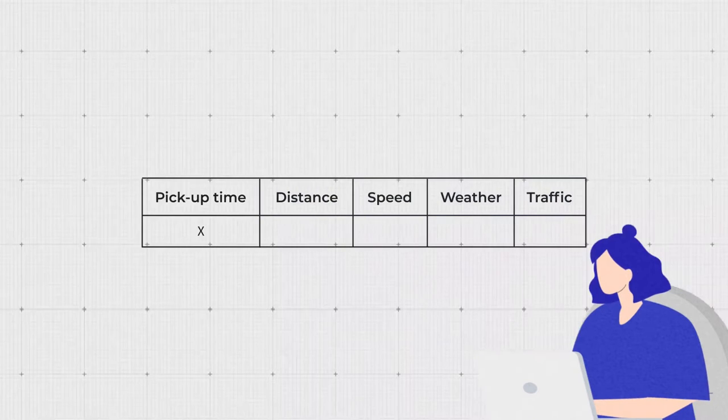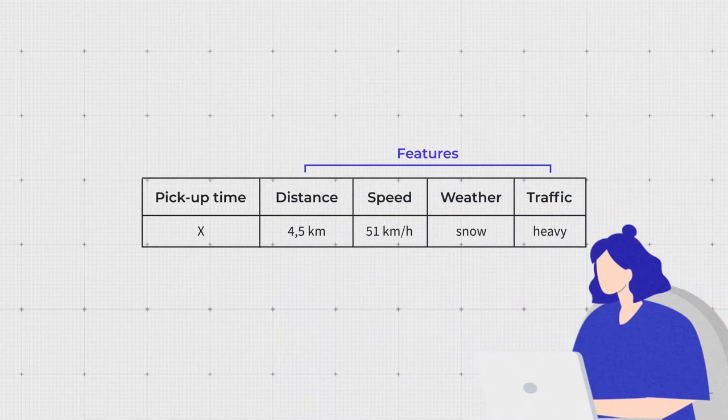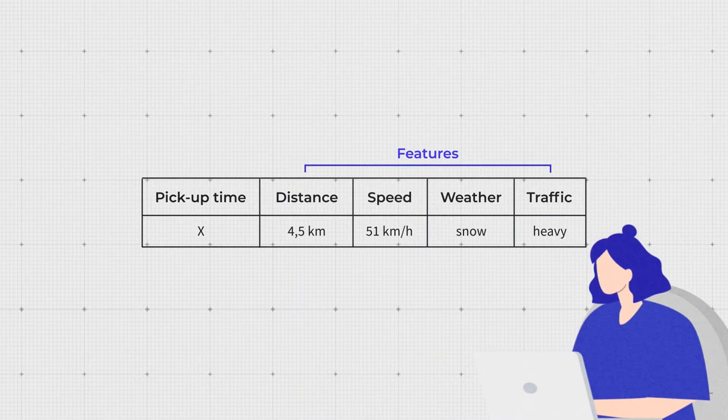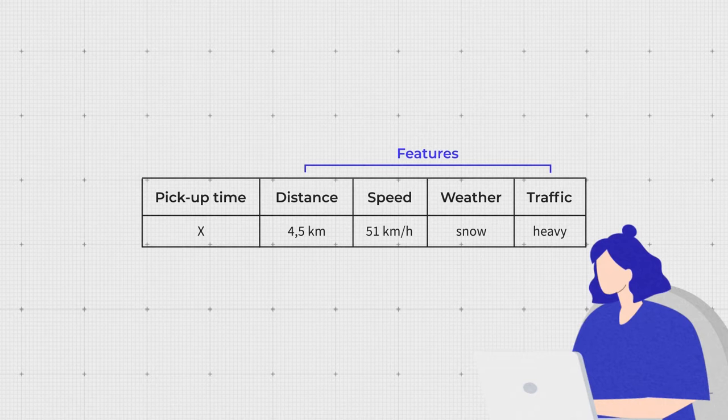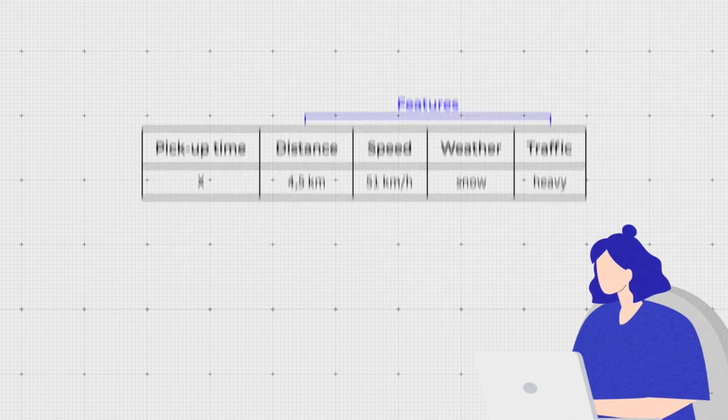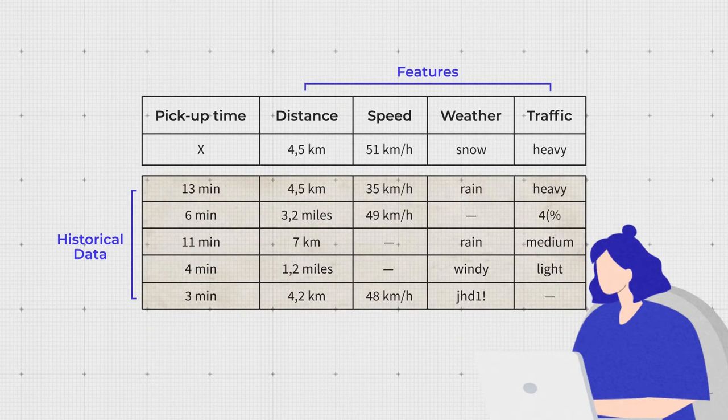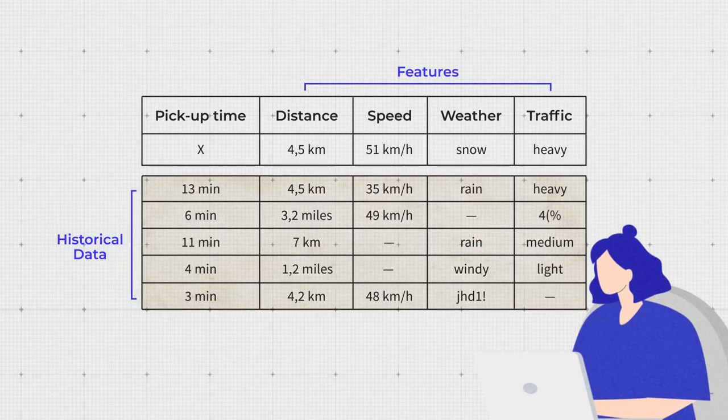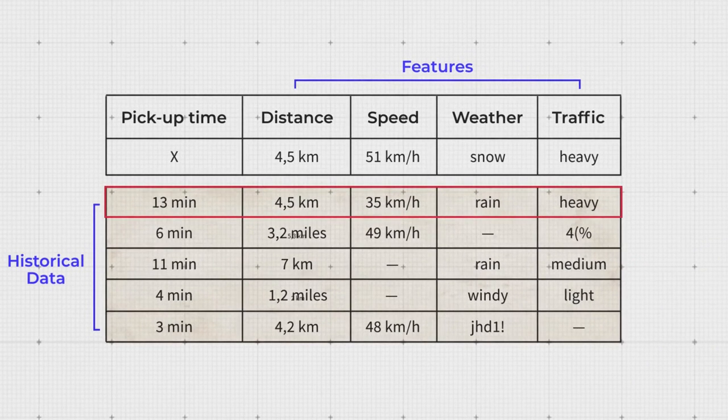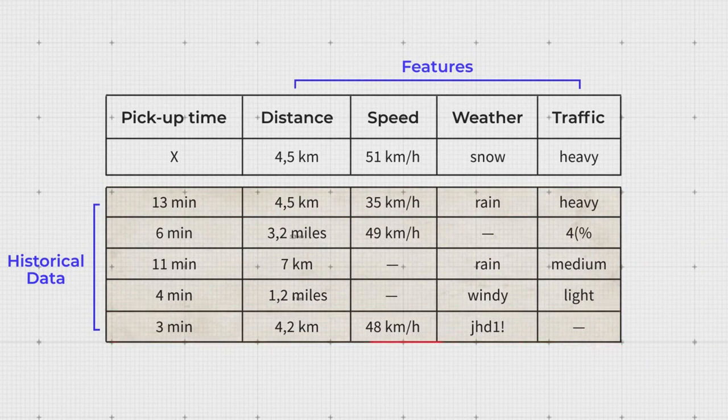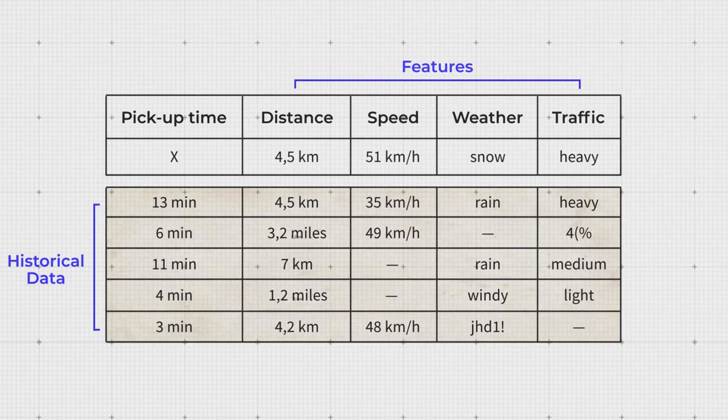All of these can become features, data attributes a model uses to give us prediction results. To get this data, an ML engineer will have to analyze historical records on previous pickups that contain those variables. Choosing the right data and consolidating it is the first step in preparation.